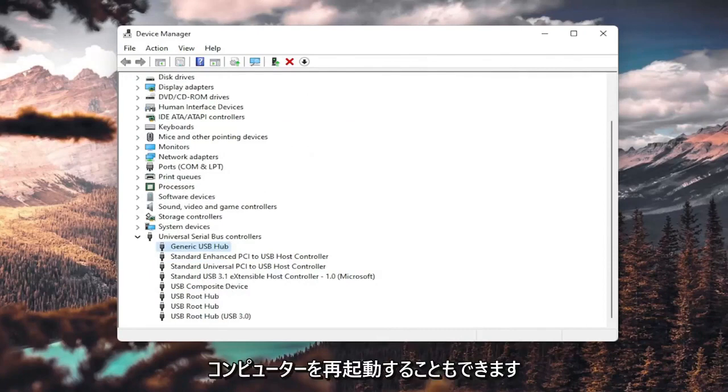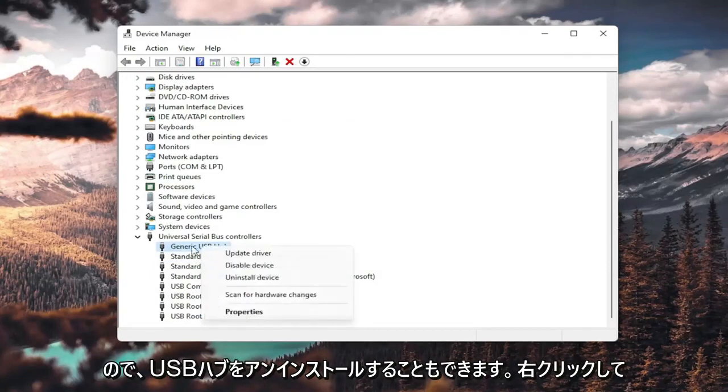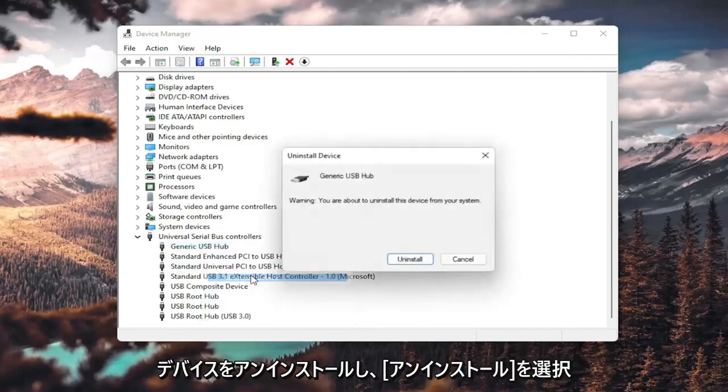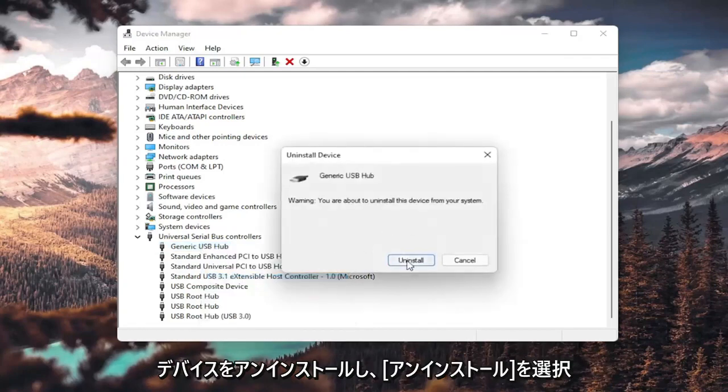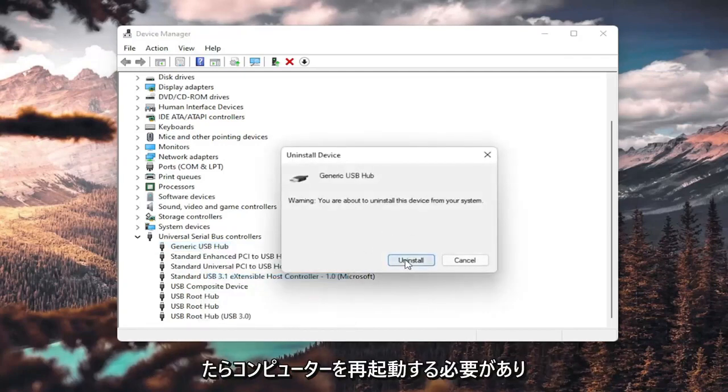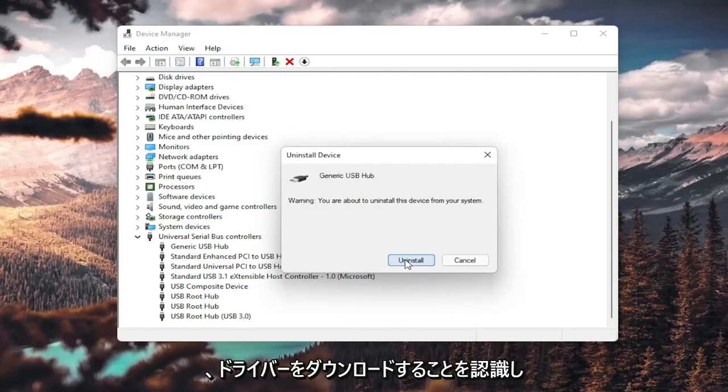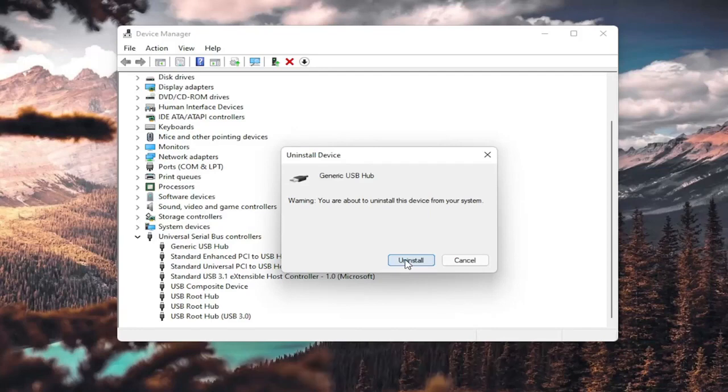And then you go ahead and restart your computer. You could also uninstall the USB hub. Right-click and uninstall device. Select uninstall. And then when your computer restarts, it should automatically detect the USB ports, recognize them, download the drivers, and you should be good to go as well.